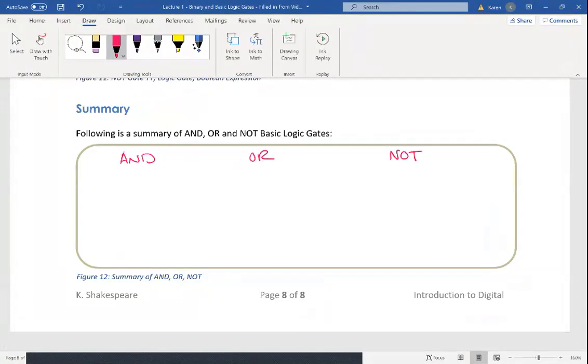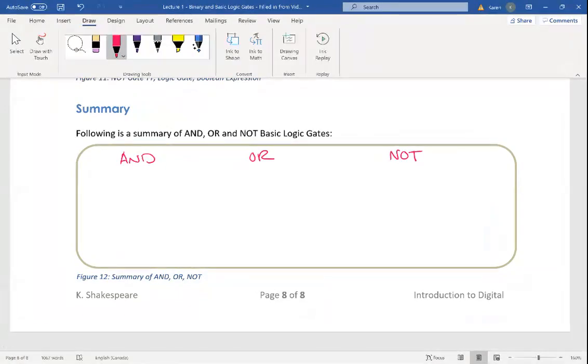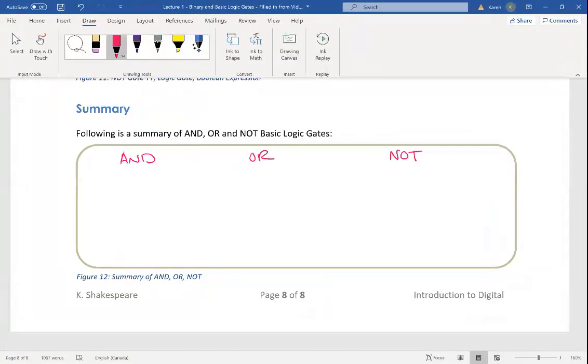All digital systems are based on ANDs, ORs, and NOTs. In the real world, you make these gates by putting together a bunch of real elements: transistors, resistors, and diodes.